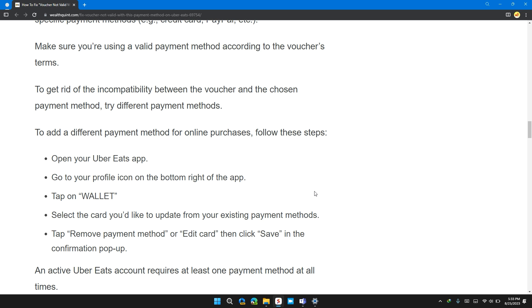To add a different payment method for online purchases, follow these steps. Open your Uber Eats app, go to profile icon on the bottom right of the app, tap on wallet.